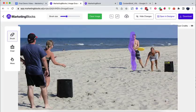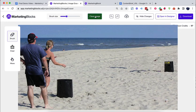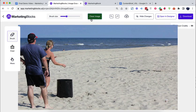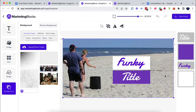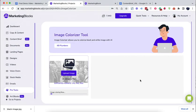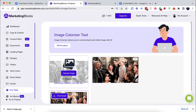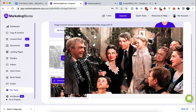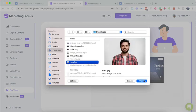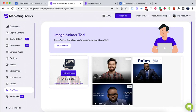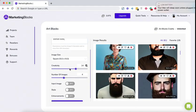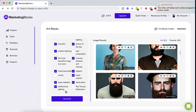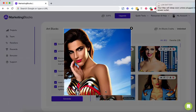Even more AI tools for paid subscribers. AI image cleaner erases any unwanted object, defect, people, watermark, or text from your pictures in seconds. AI image colorizer instantly colorizes black and white photos. AI image animator animates boring photos and brings them to life. Artblocks turns any text into beautiful images and art in seconds using AI.